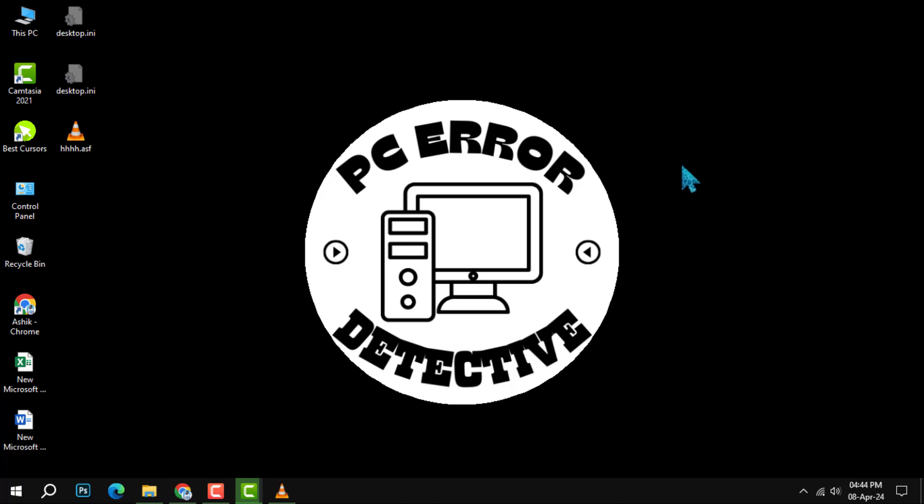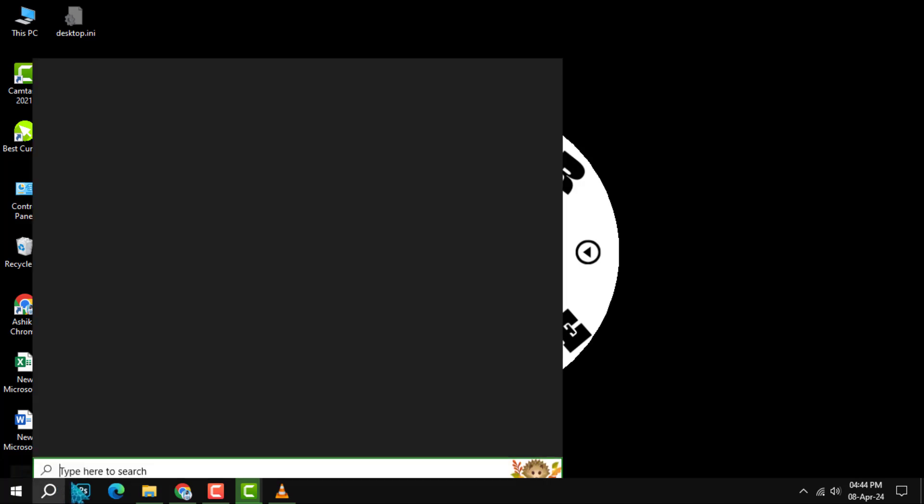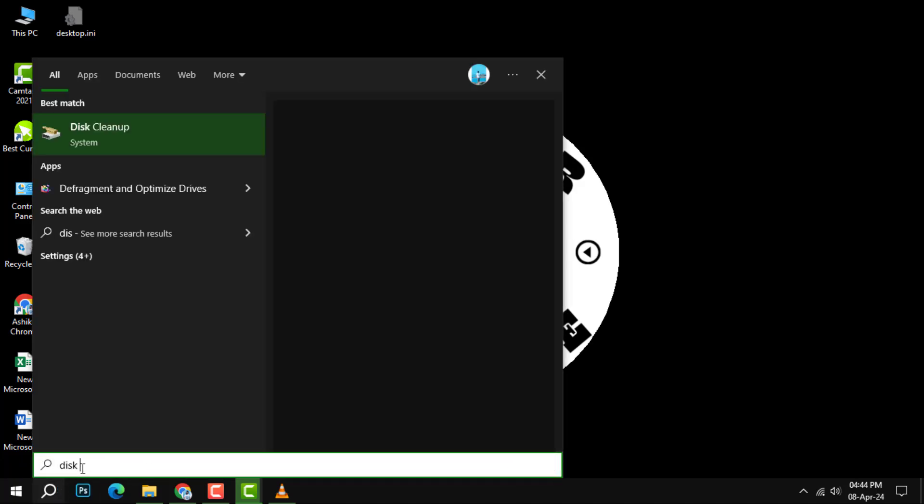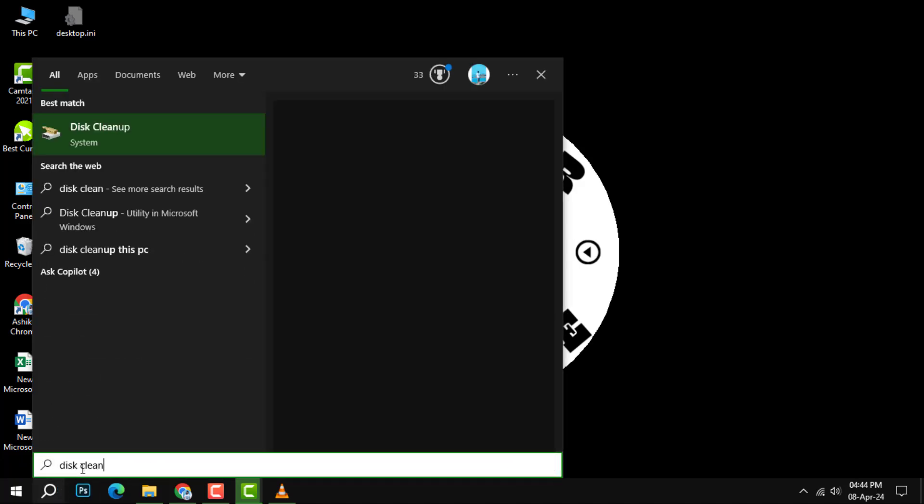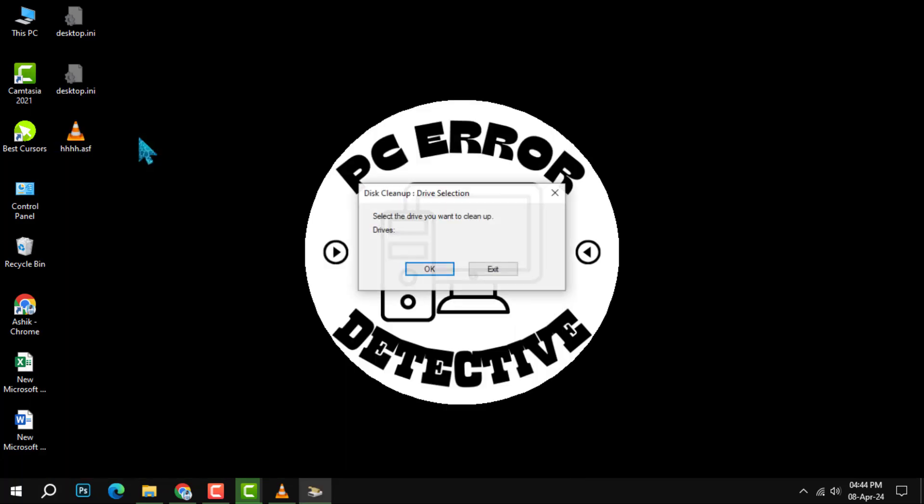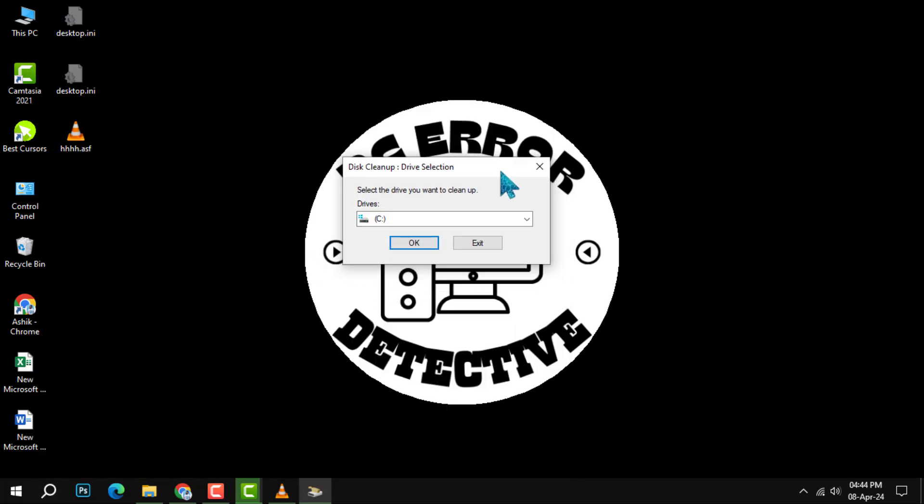To begin improving your Windows 10 performance, let's start with disk cleanup. Simply type disk cleanup into the search box on your taskbar and click on the app that appears in the results. This utility is your first step to a cleaner, faster PC.